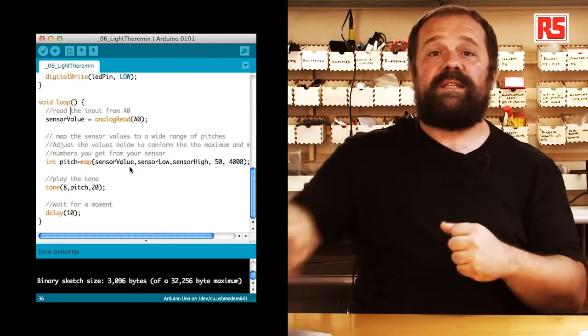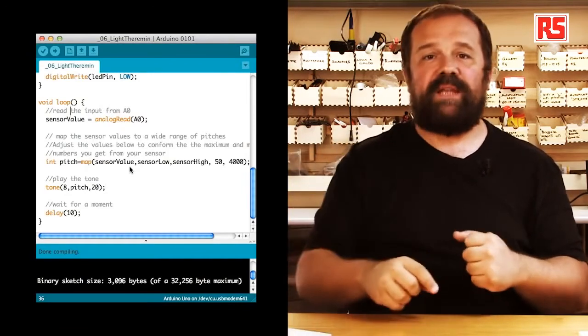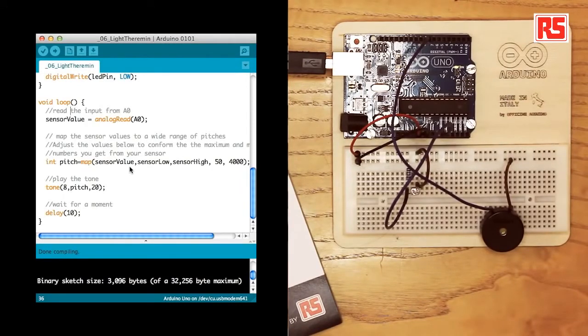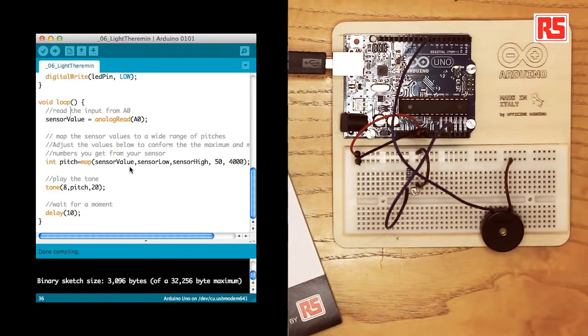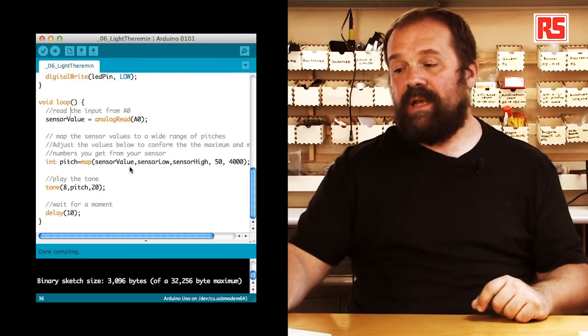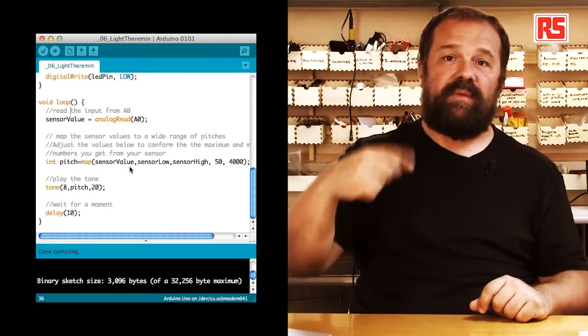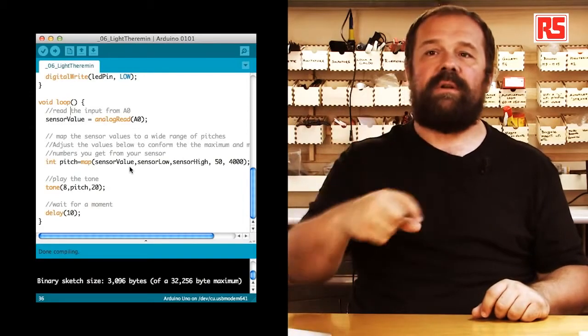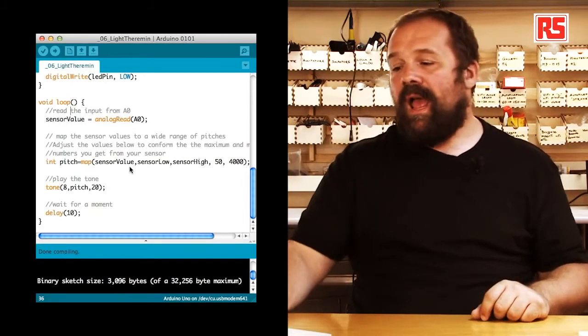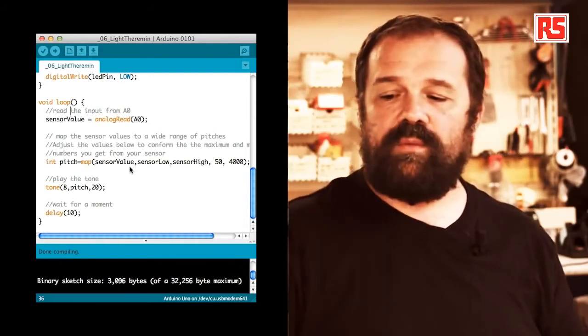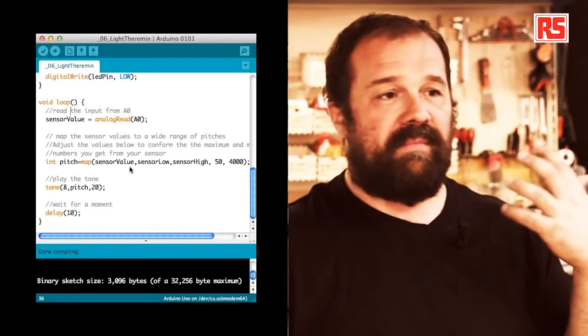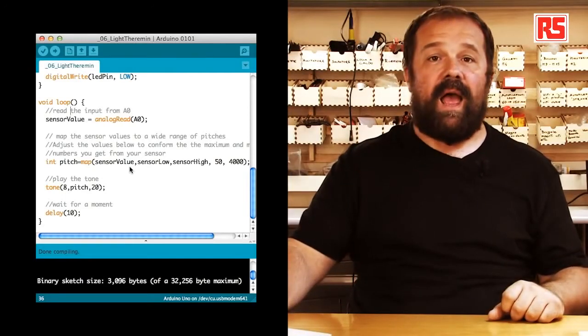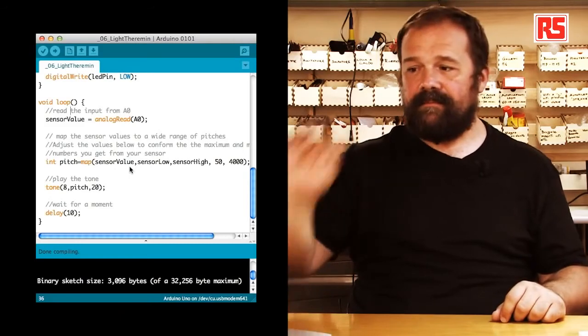That the result of this calculation goes into the pitch variable. In the next line of code you can see that tone is producing a sound on the piezo speaker connected to pin number 8. And the pitch is the value that we calculated previously using map. And then 20 is the duration of this sound. After this sound has been produced we delay for 10 milliseconds and then we continue. So now let's upload the code onto the board and see what happens.